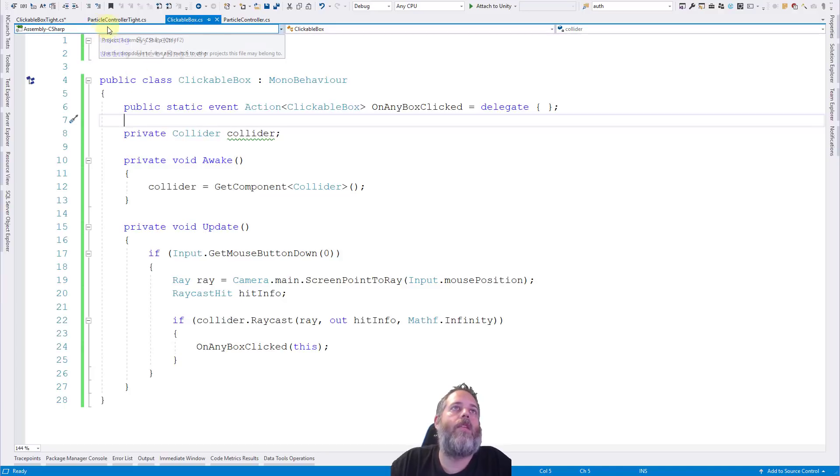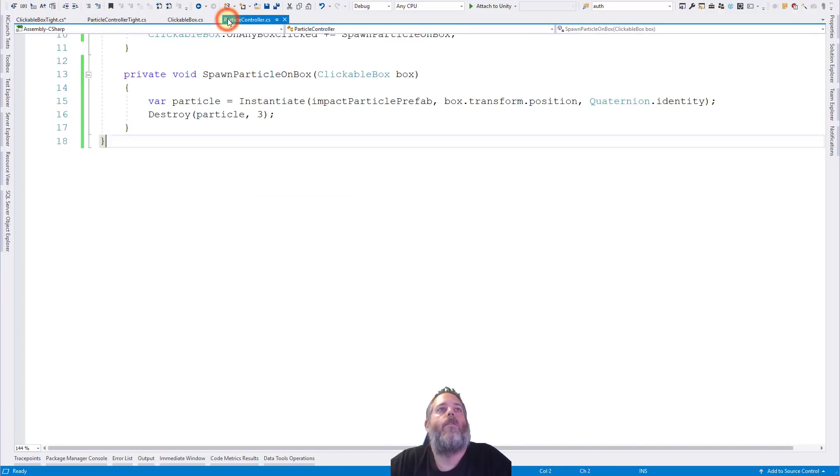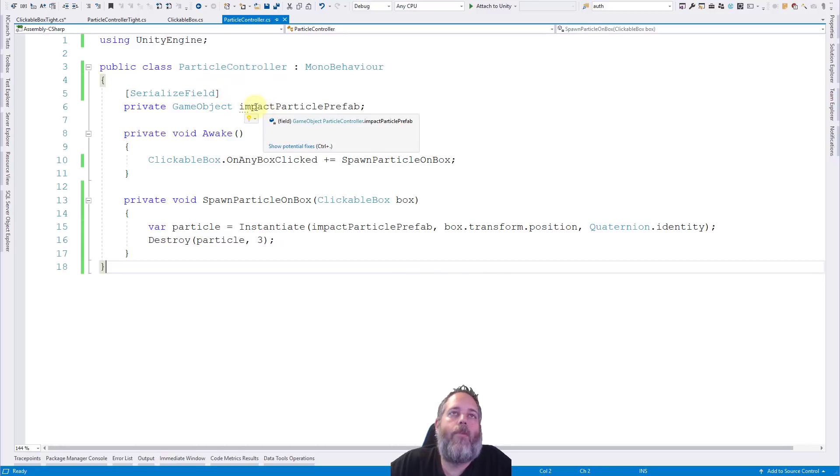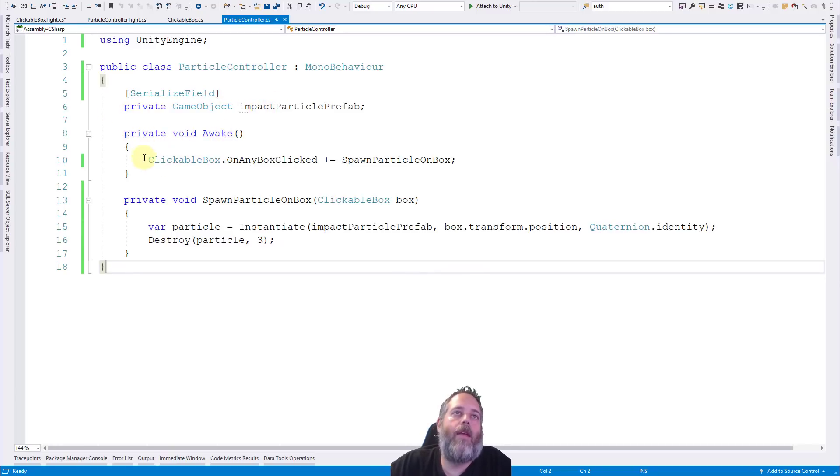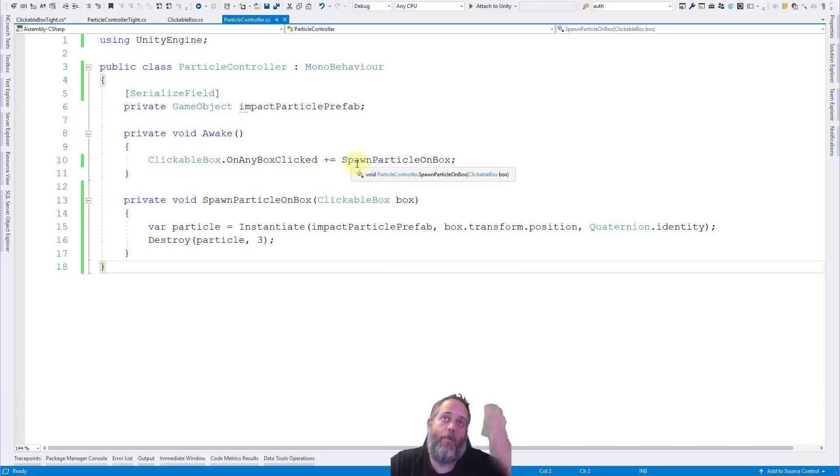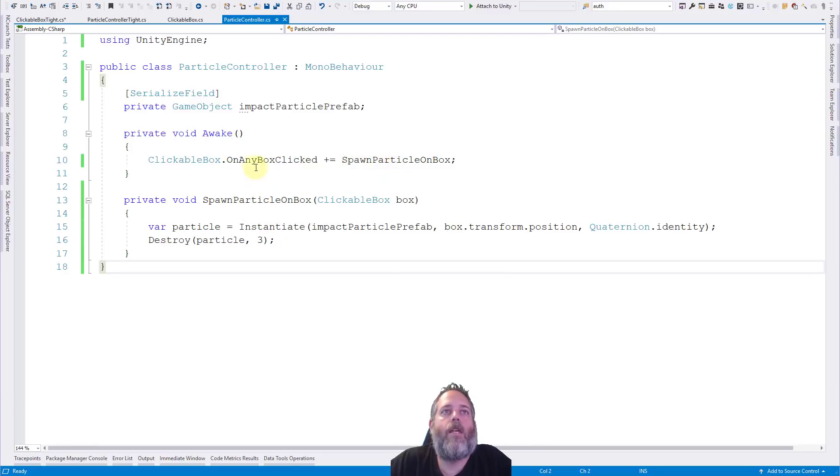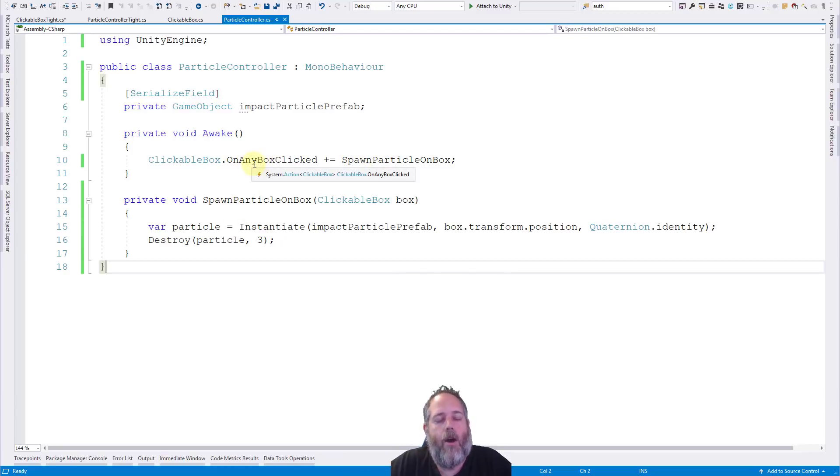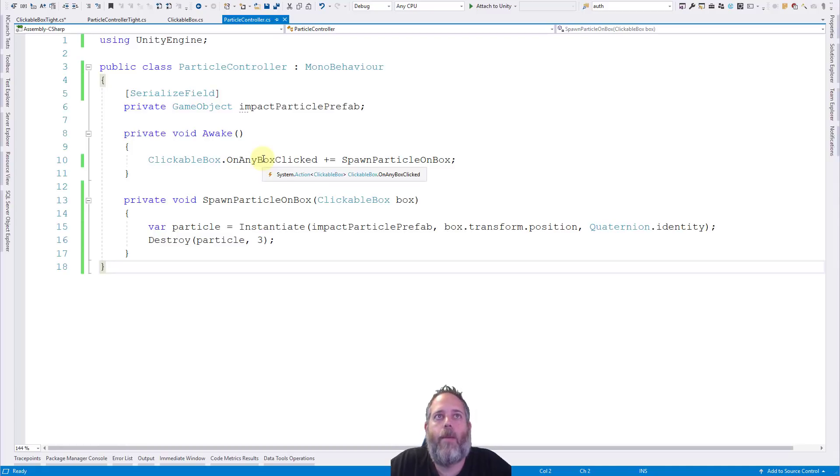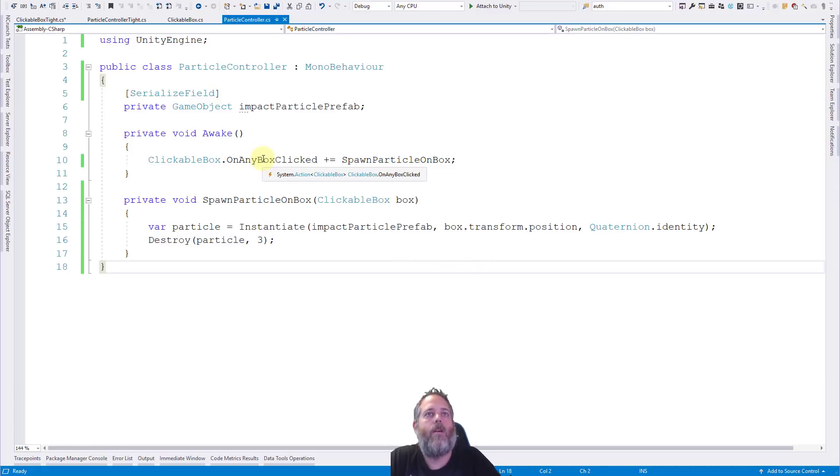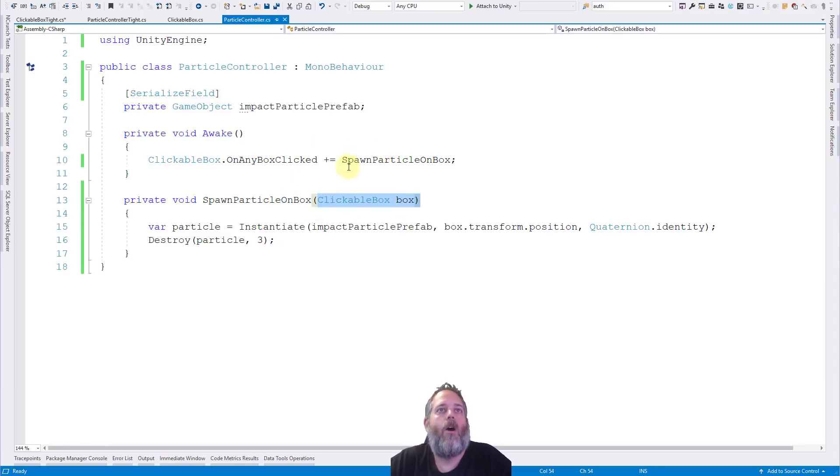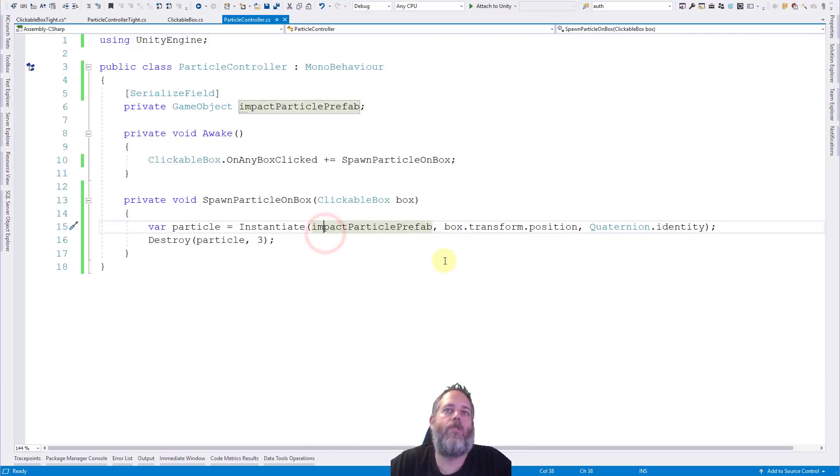So how does this work on the particle controller side? Well, if we look here in the particle controller, we still have the prefab, but now we have an awake method. And in awake, we call clickable box dot on any box clicked. And we do plus equals spawn particle on box, which is just going to make it so whenever this on any box clicked is called, we'll spawn a particle on that box. And because this has a clickable box as the parameter there, see system dot action type clickable box, we need this clickable box parameter here, because that's going to pass it into our callback right here. And then here we just do the same thing, we just spawn the particle.